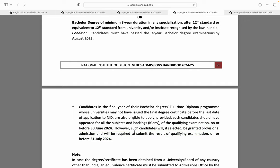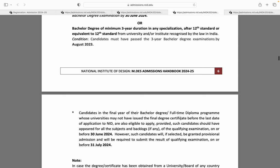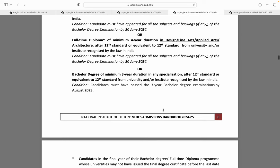Yeh criteria 4 year degree students ke liye hai, ya diploma students ke liye. 3 year degree ke neeche ke liye especially mention kiya gaya hai ki candidates must have passed the 3 year bachelor degree examination by August 2023.